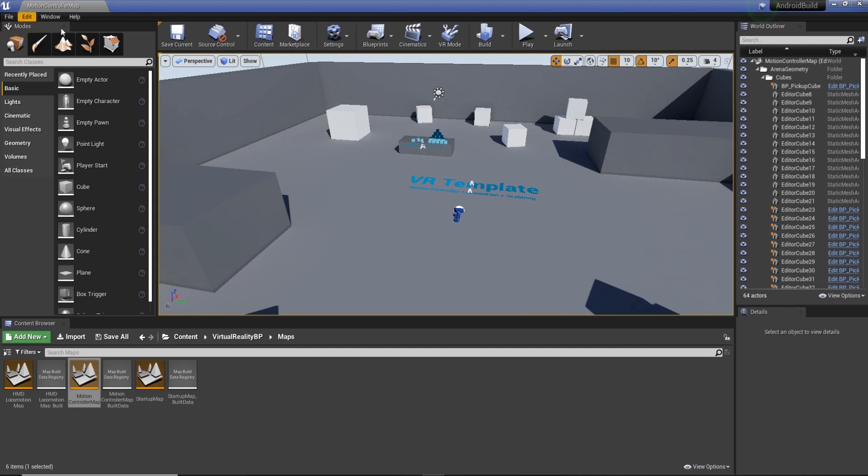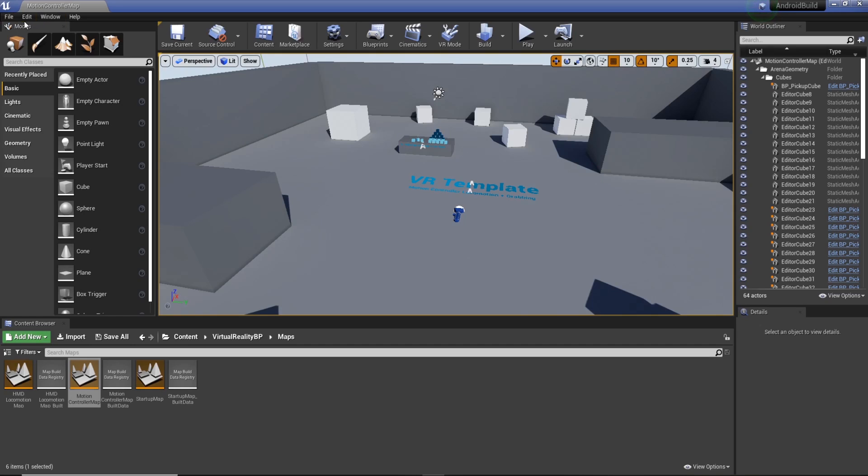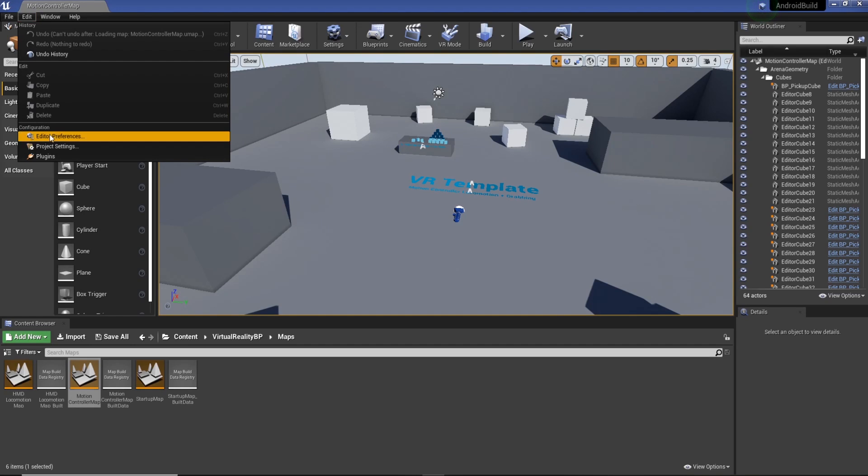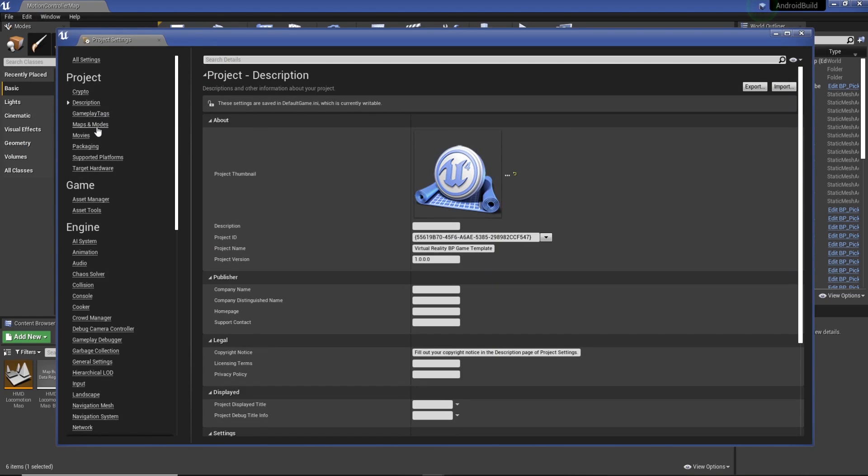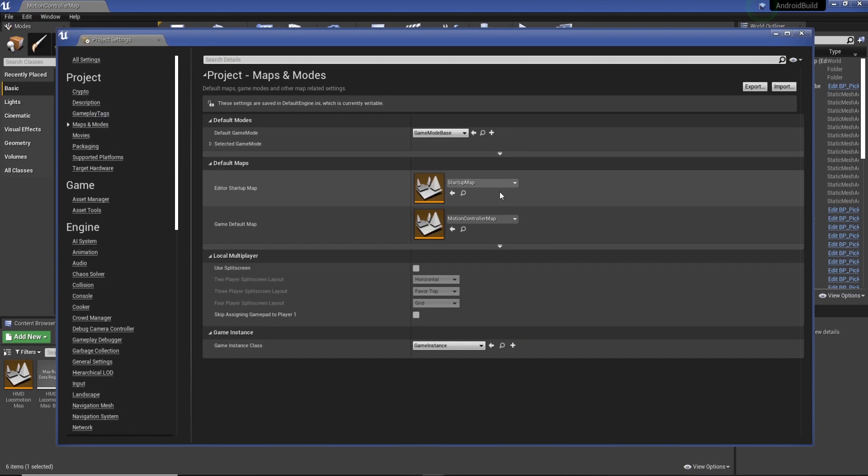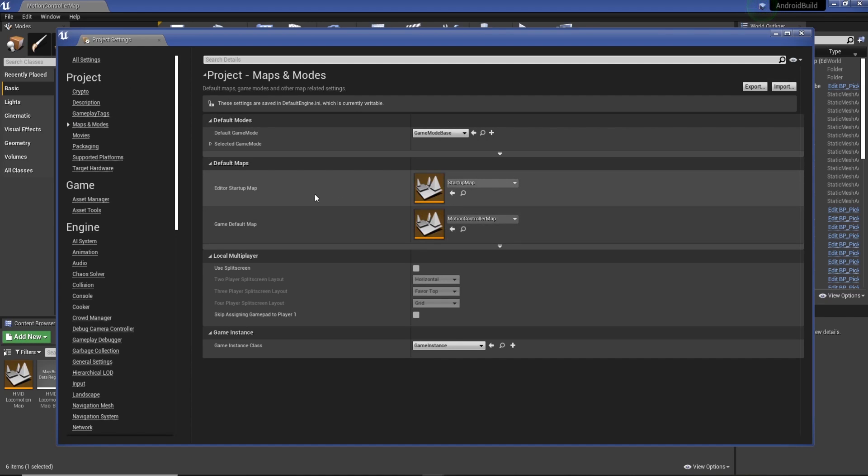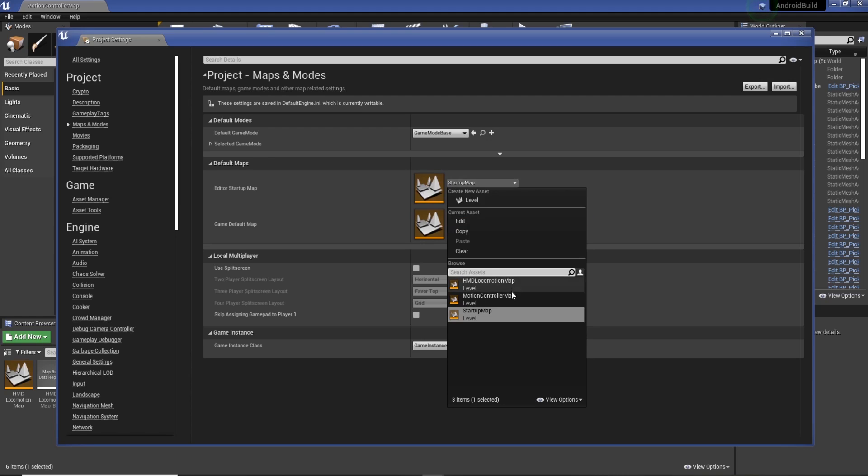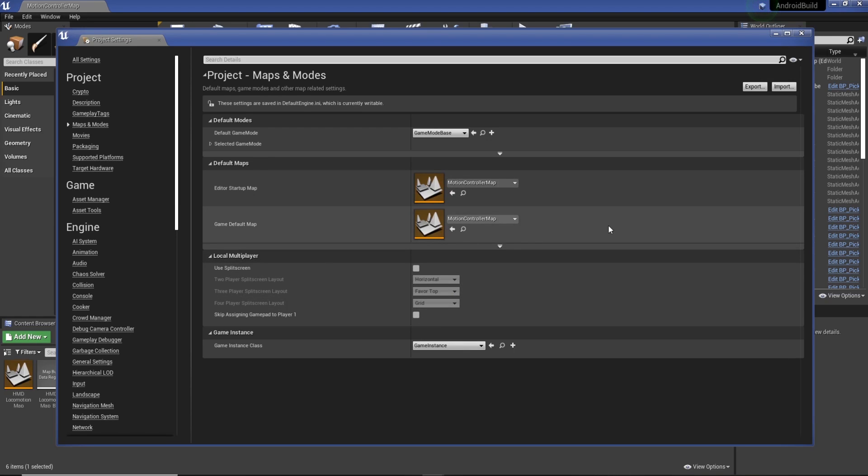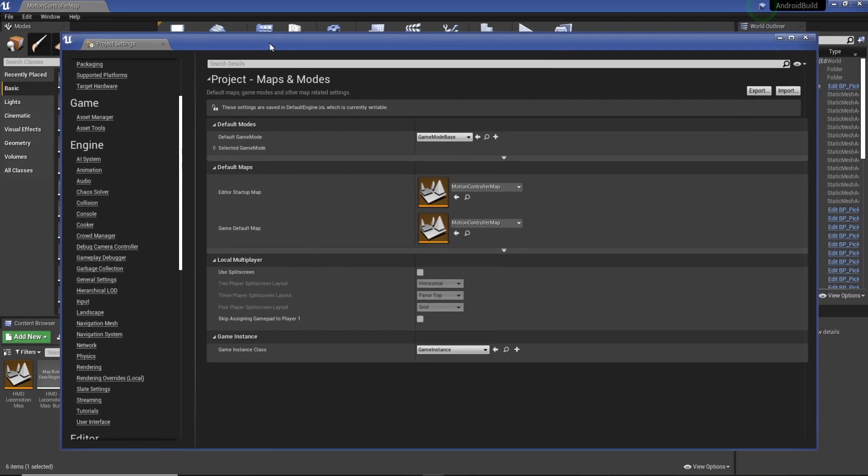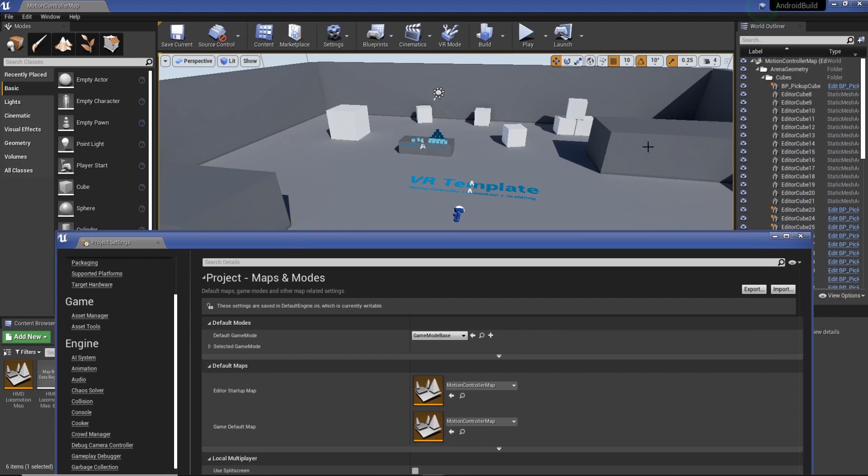Before we do that we need to go to edit, project settings, maps and modes. Then we just need to change the startup map to motion controller map. Once we've got that, it means once we build the project this is the map that we'll see, not the original one that loaded up.